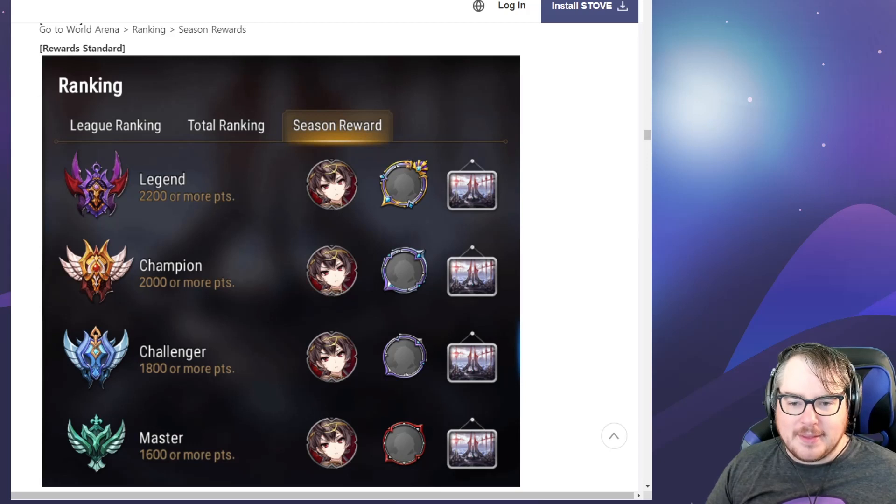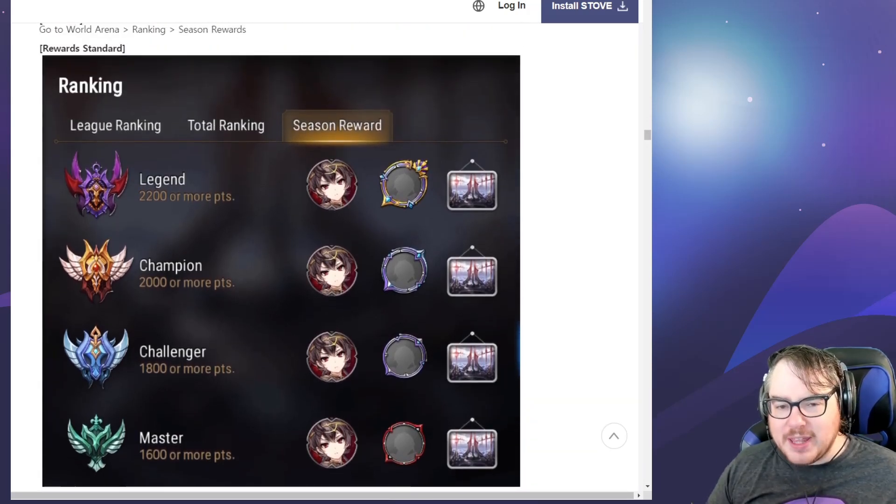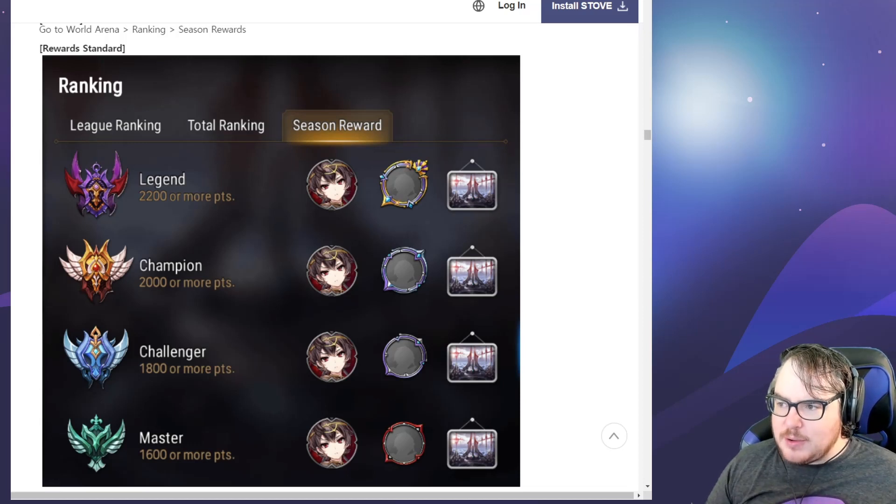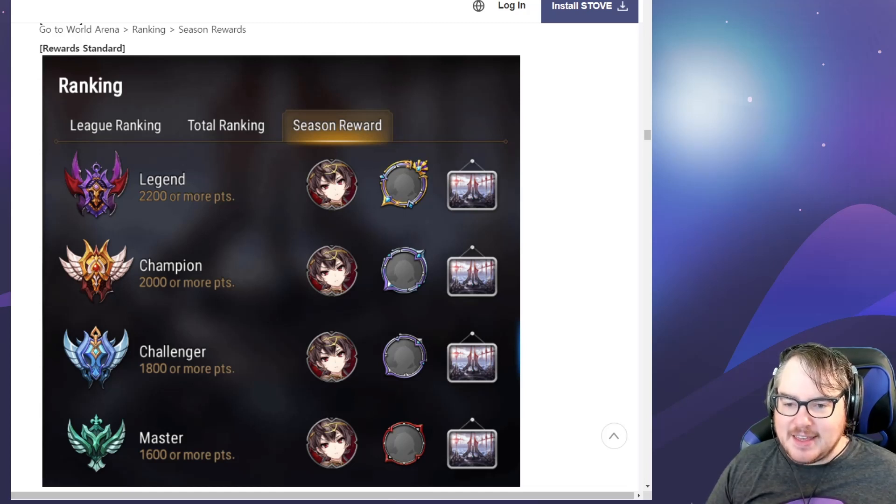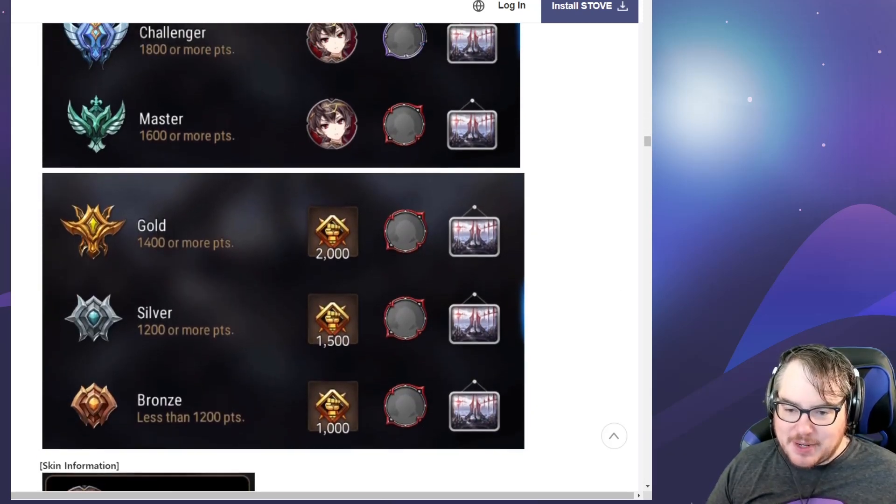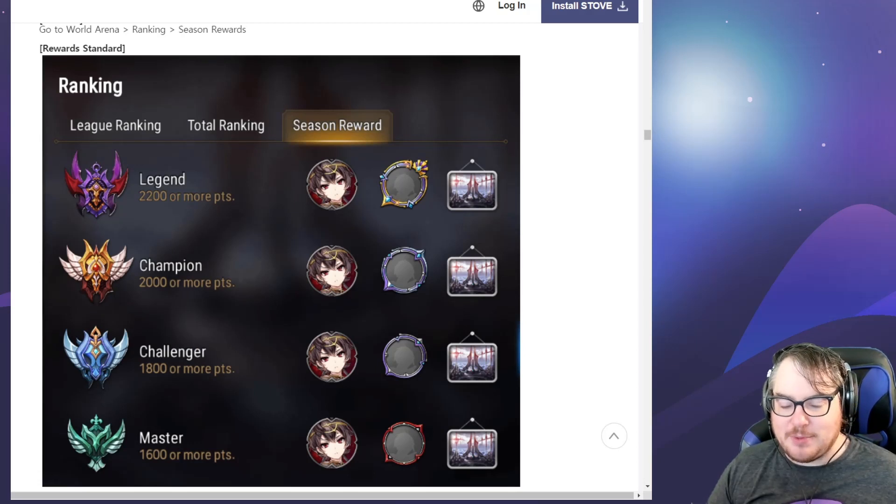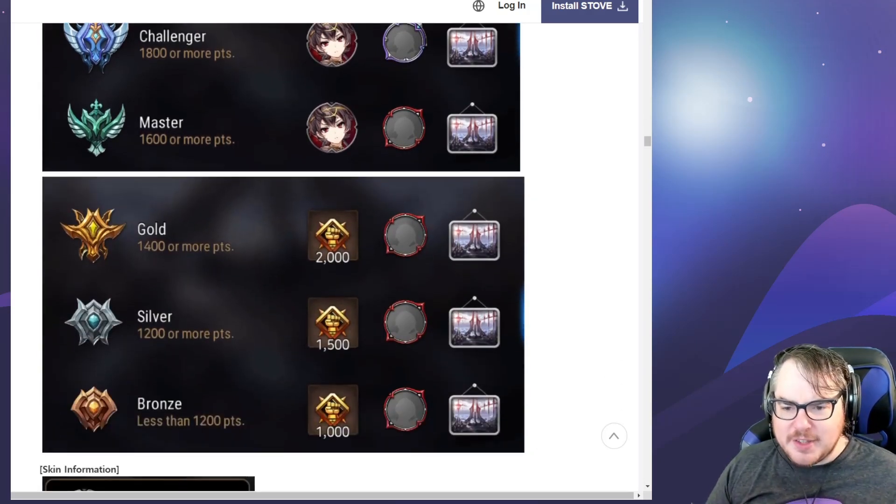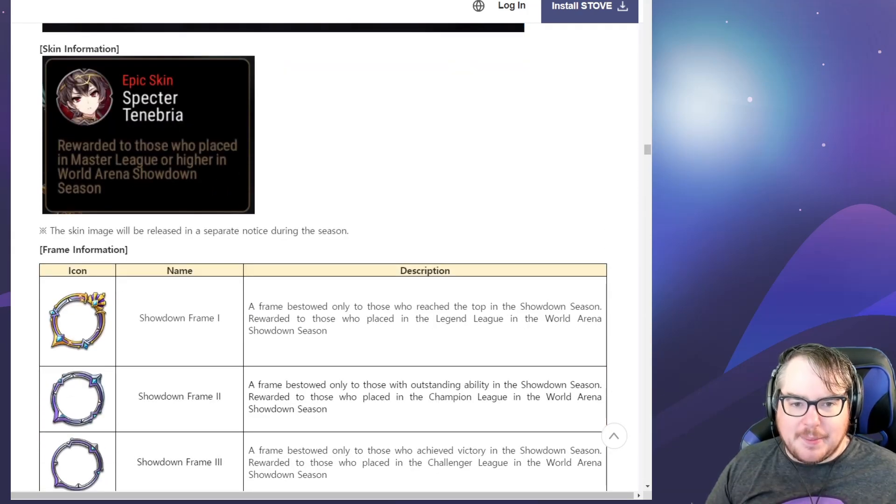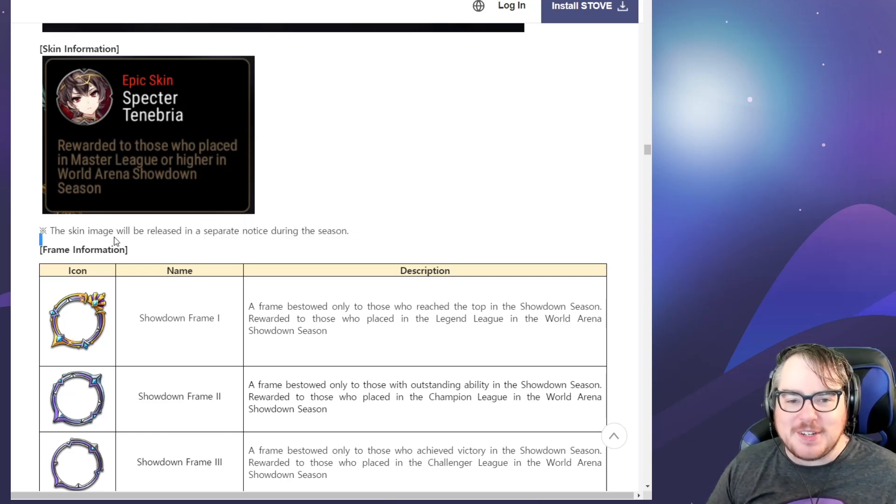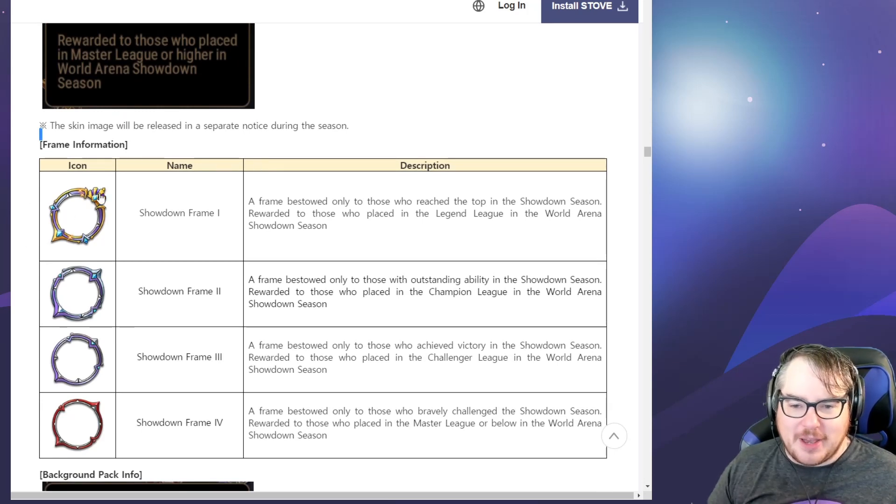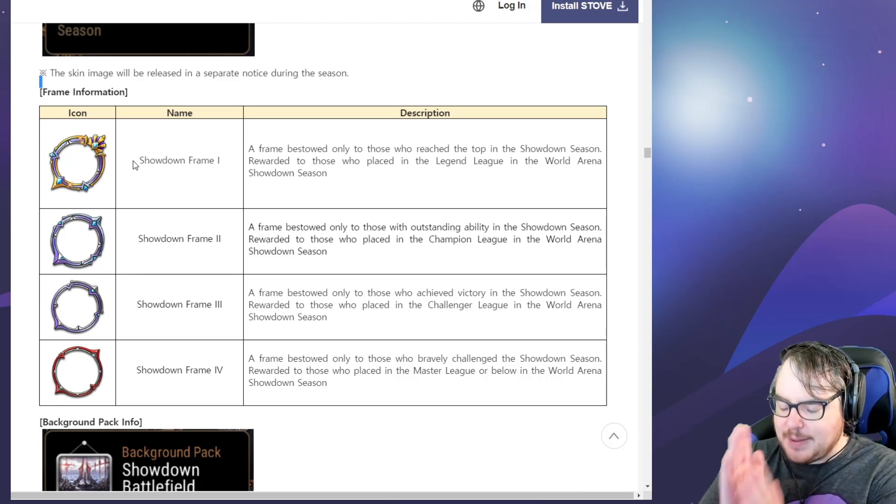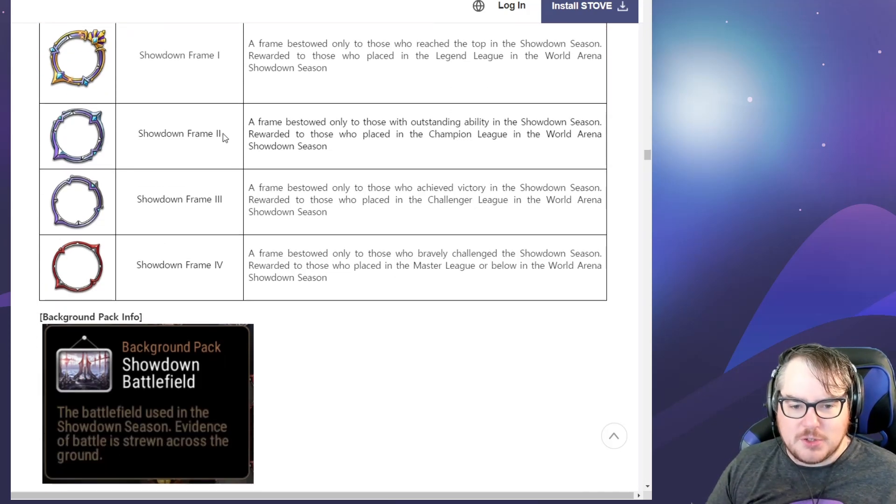We've got the Tenebrae skin, 1800 or more. I really hope this is accessible to people who aren't the greatest but give it their all this season. Also, this is one of the best icons I've ever seen. I don't think I can make it to Legend but I really like this icon. They're still not gonna show us what the Specter Tenebrae skin looks like. This Showdown frame is one of my favorite frames I've ever seen, really unique. The others feel symmetrical; this one is just super cool.